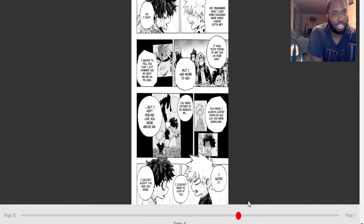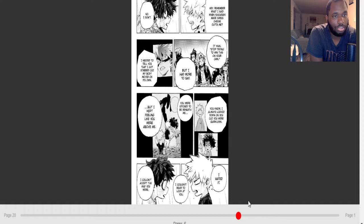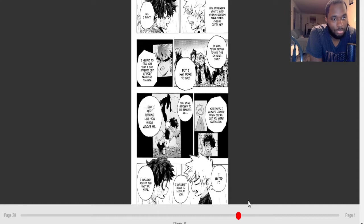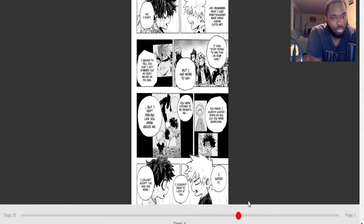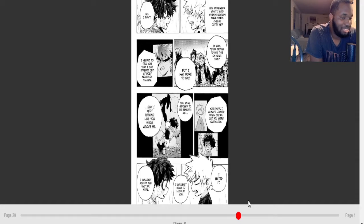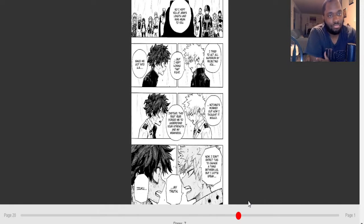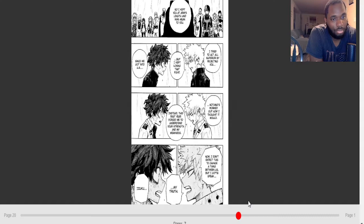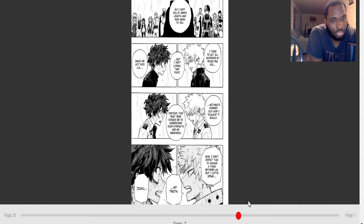Remember when I said Shigaraki made Swiss cheese out of me? I need to tell you that I got triggered because my body was alone, but I had to say more. Stop trying to win this on your own. The fact that this is coming from Bakugo is crazy. But I kept feeling like you were above me. You were supposed to be beneath me. I always looked down on you because you were quirkless. I couldn't accept the way you were. I couldn't bear to look at you. I hated. Damn, this shit is deep. We're getting some real stuff about Bakugo now. He's really letting out his feelings.